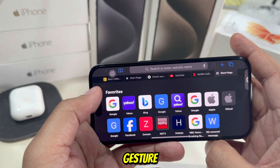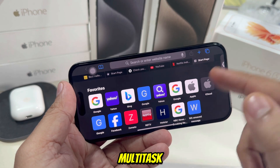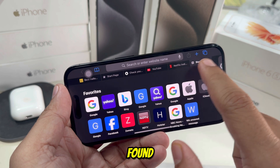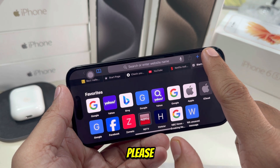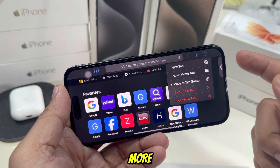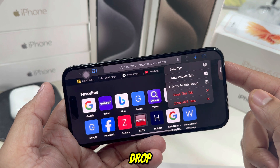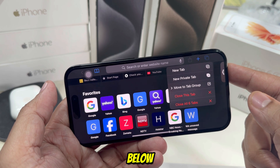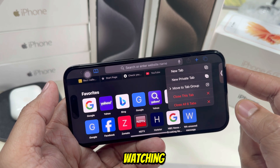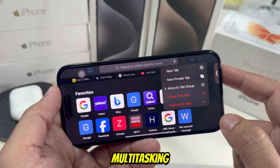These tricks — like Picture in Picture mode, Safari split view, and app switching gestures — help you multitask more effectively on iPhone. If you found this video helpful, please give it a like and subscribe to Free Tech Guide for more tips and tricks. Got any questions? Drop them in the comment box below. Thanks for watching, and until next time, happy multitasking!